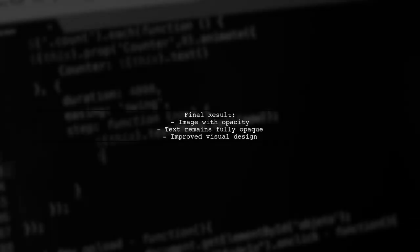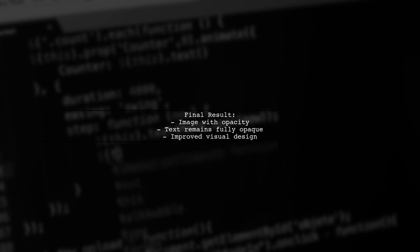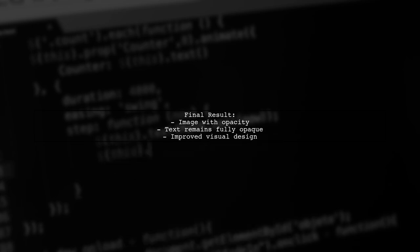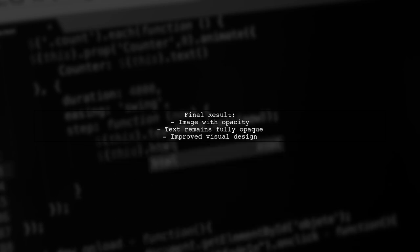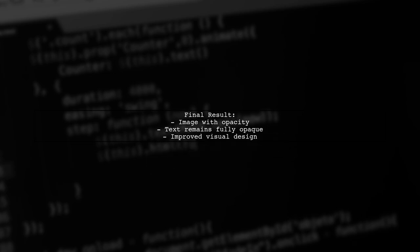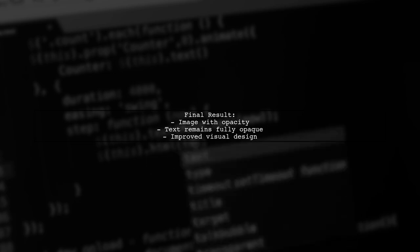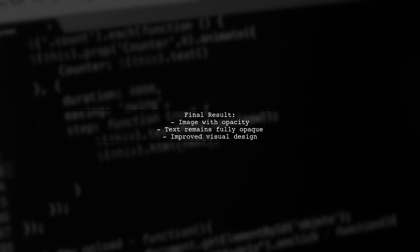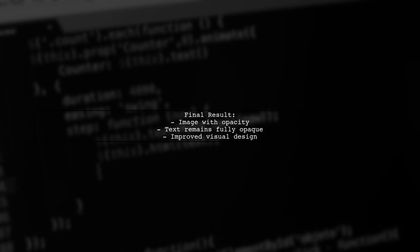By implementing these changes, you can now have a transparent image while keeping your text fully opaque and clearly visible. This technique enhances the visual appeal of your application.